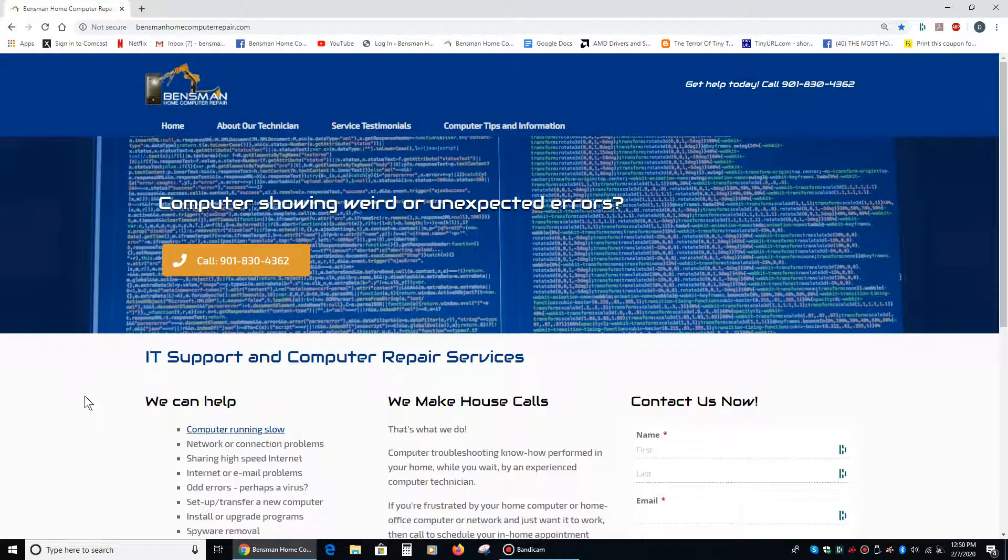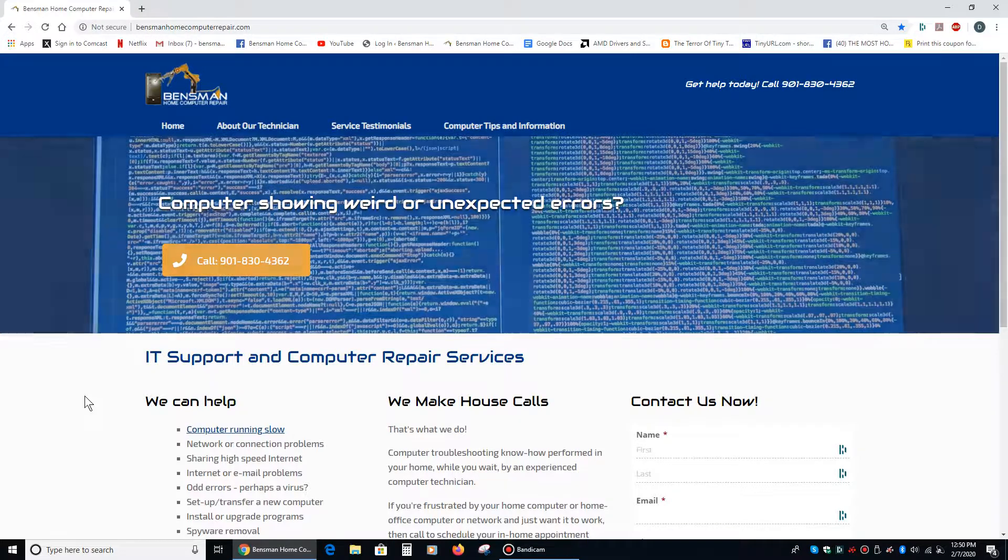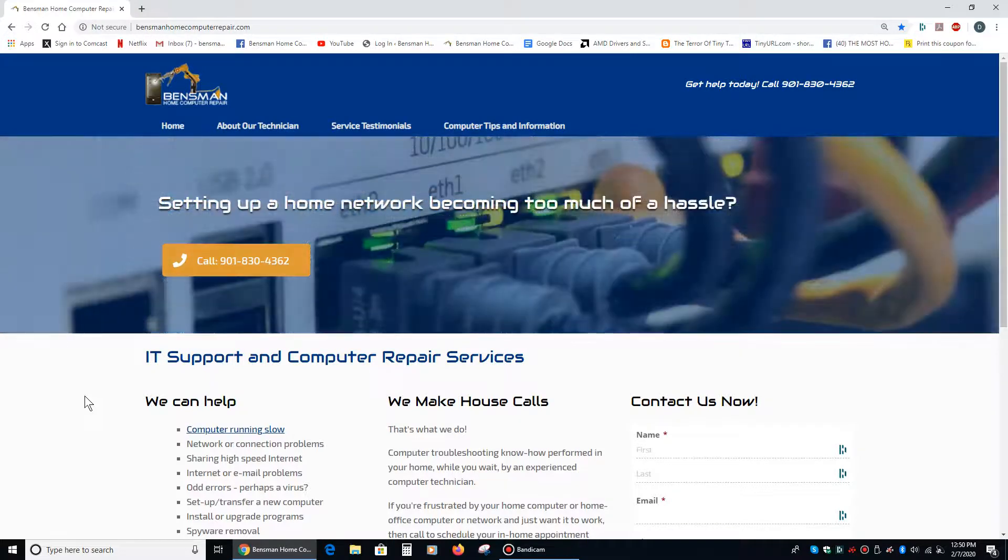Hey everybody, this is Dave Bensman with Bensman Home Computer Repair, and today I'd like to talk about something fun, not really talking about computer problems, just something cool I just discovered.